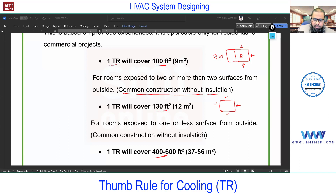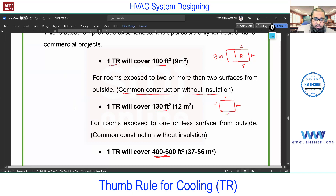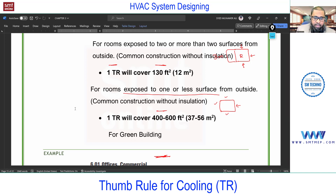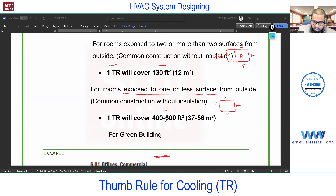This older rule is now outdated. In actual practice, one TR will cover 400 to 600 square feet. I'm talking about a standard insulated building — a green building or standard project. For standard or high-class projects, you'll find insulation in the walls and roof. Even for small projects in India, roof insulation is common since the top slab is exposed to the sun. For green or standard insulated buildings, 400 to 600 square feet per ton is a very efficient rough estimate.